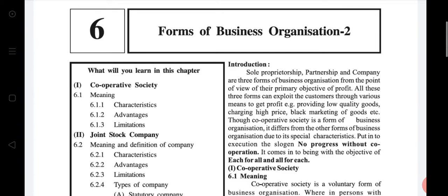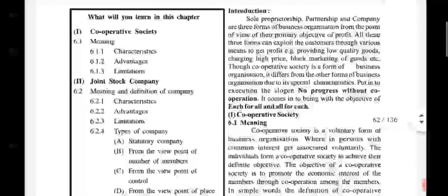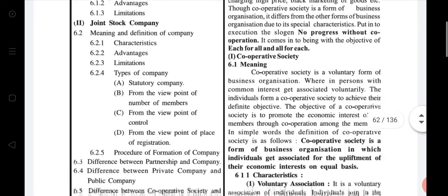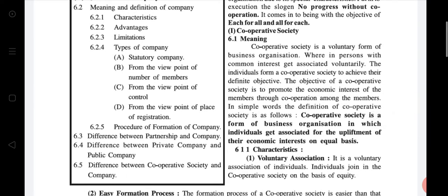Though the cooperative society is a form of business organization, it differs from other forms due to its special characteristics. It puts into execution the slogan 'no progress without cooperation.' In cooperative society there is no black marketing, no providing of low quality goods, and no high prices. It comes into being with the objective of 'each for all and all for each.' Please underline this — the objective of a cooperative society is 'each for all and all for each.'